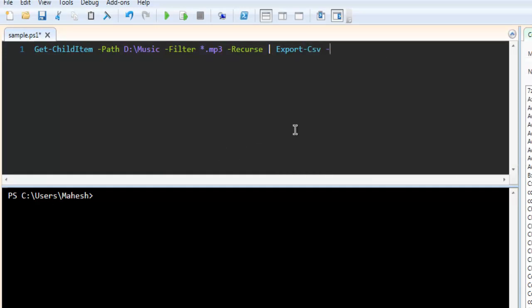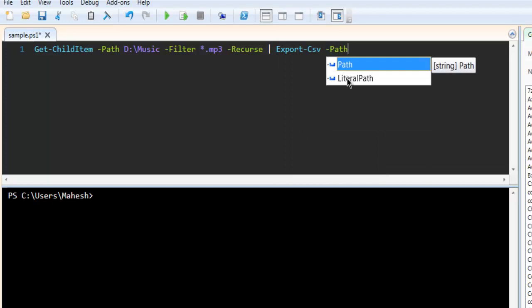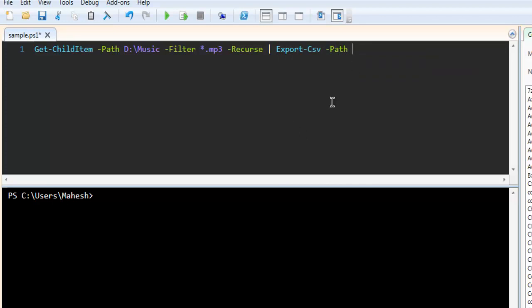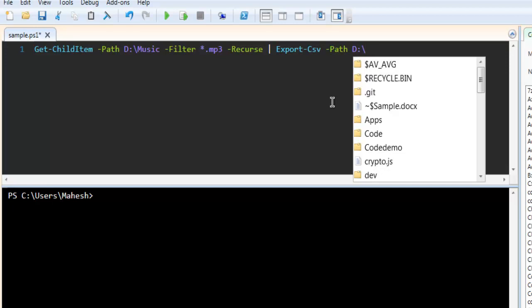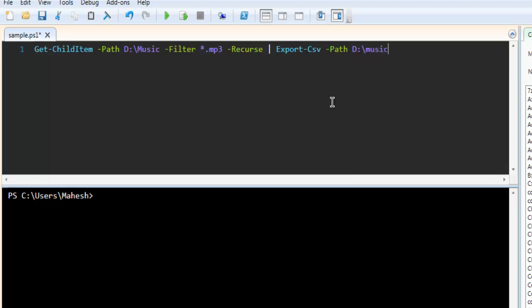And then I have to also give the path where I want to export this. So let's say D, then music.csv.